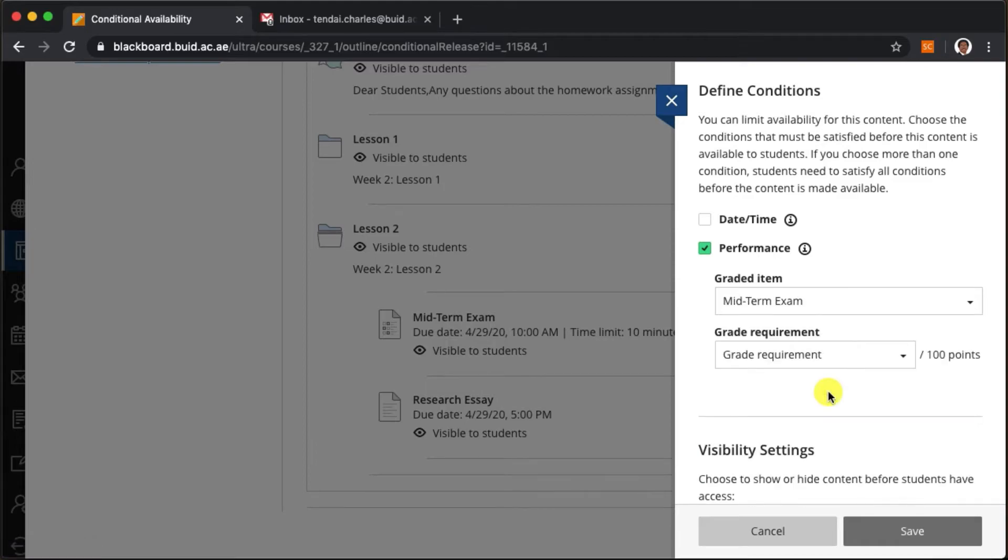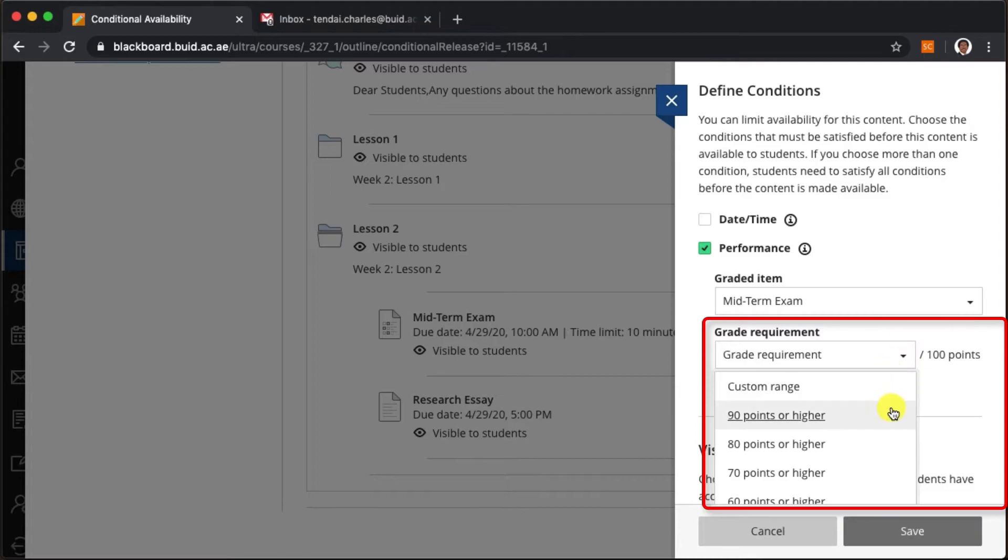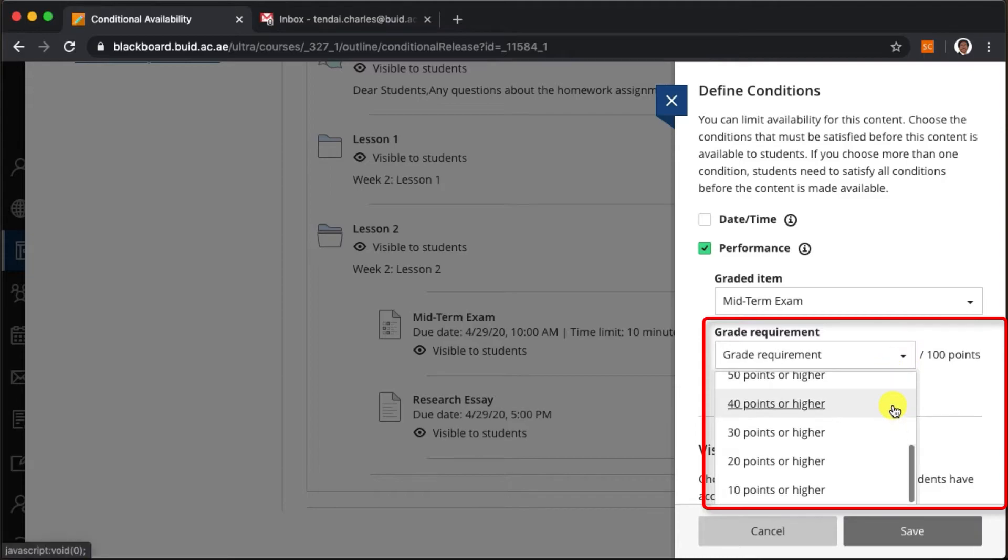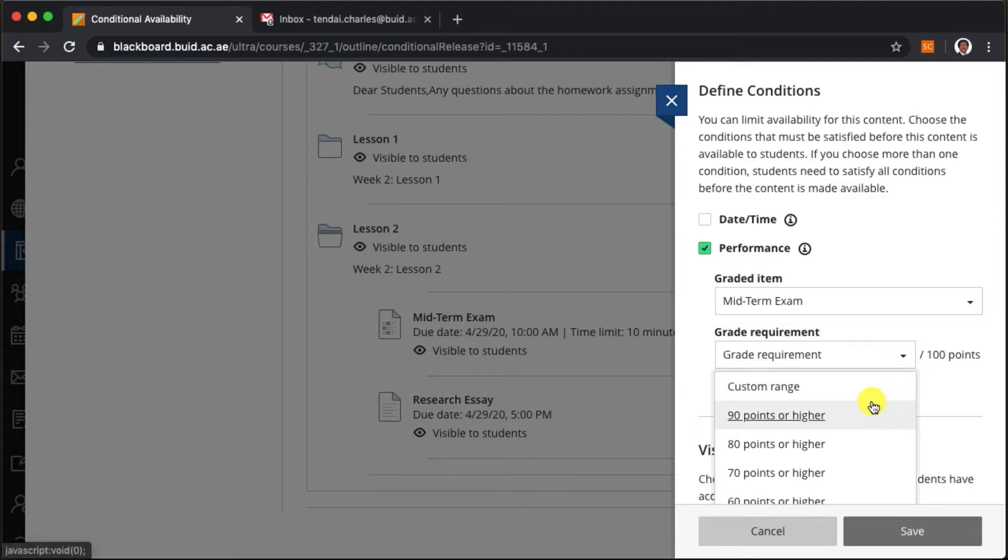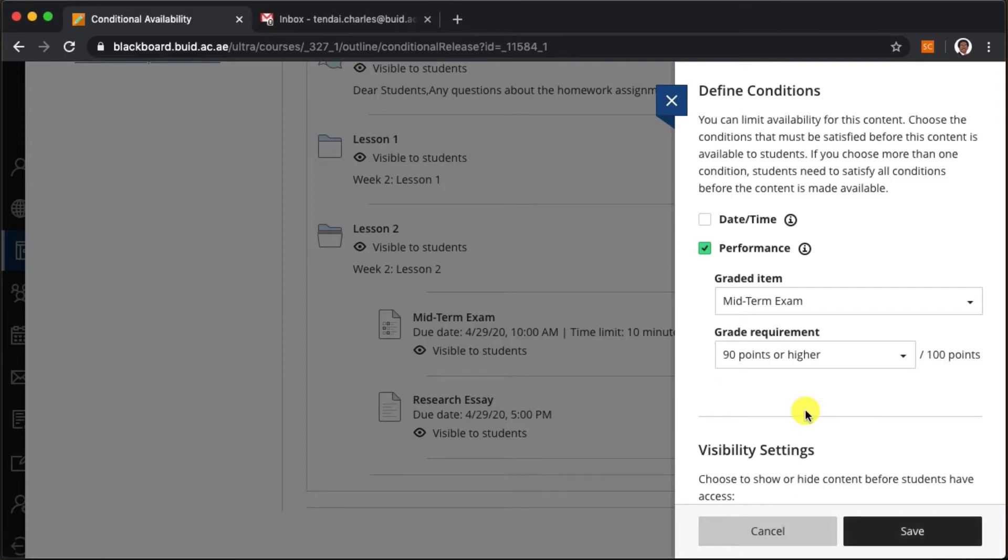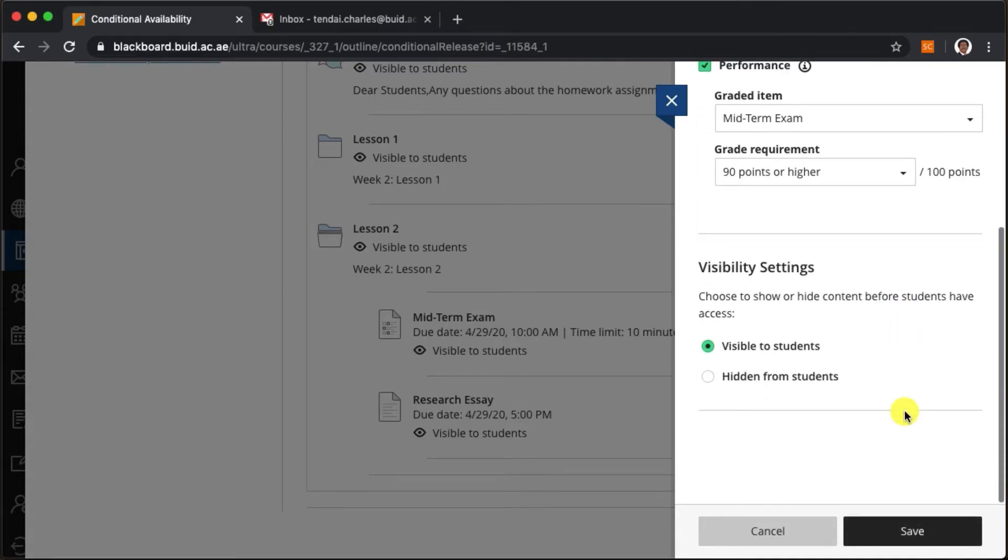And now we can tell the system to only allow students who achieve a certain score to access this research essay task. Let's select 90 points and hide this content from students who score lower.